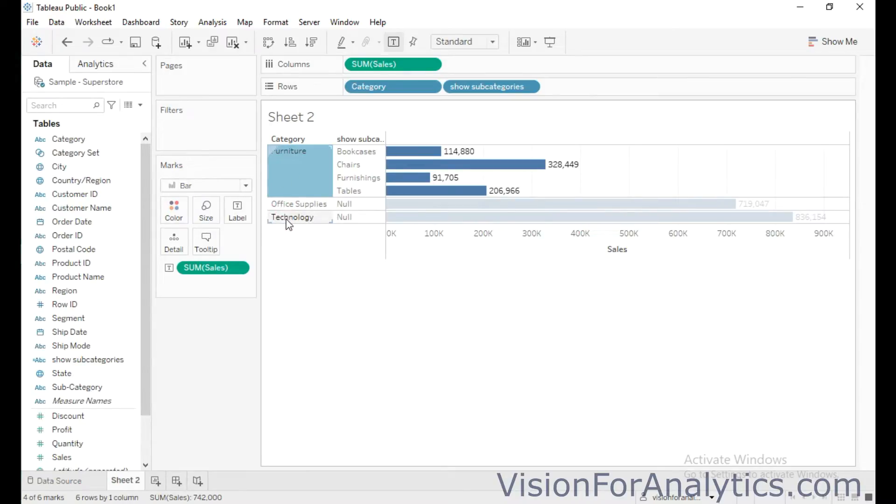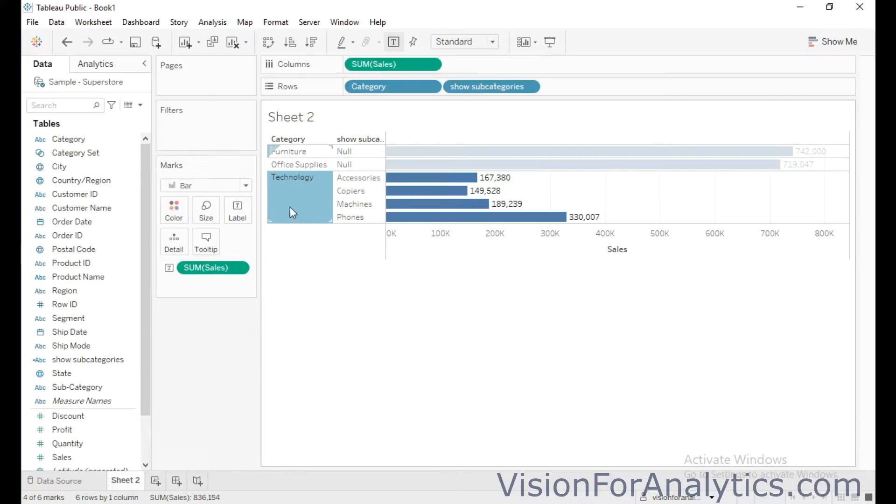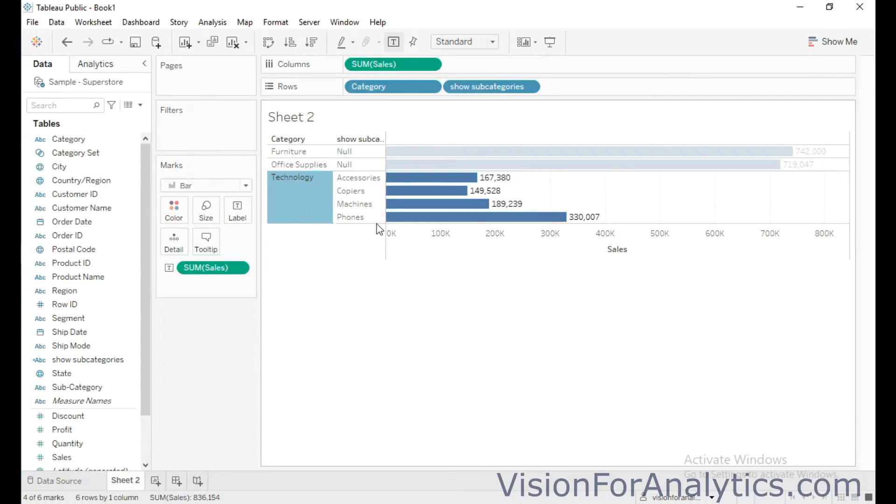So when you click on technology, all the members in this category technology are drilling down.